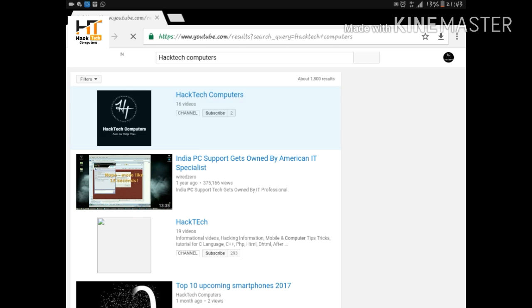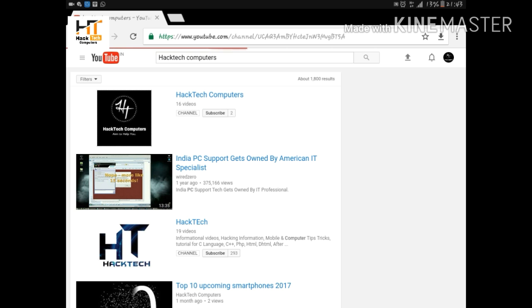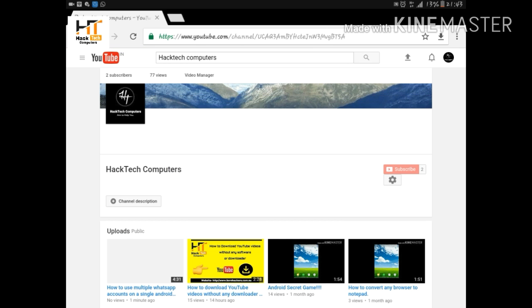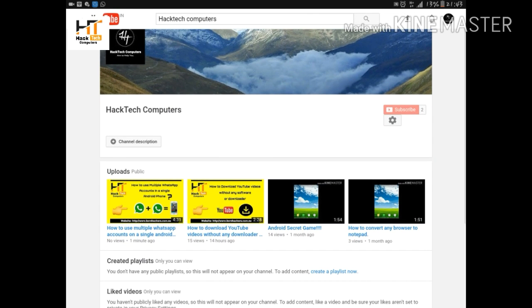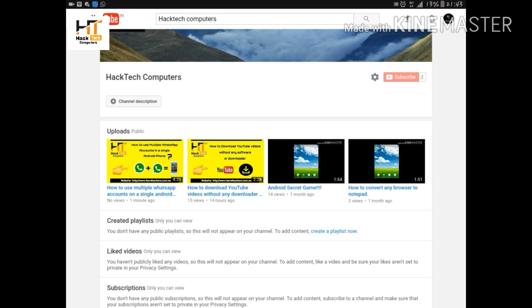It is taking time because my internet connection is slow, so wait for some time. See, here's my channel. You have to click on your channel. See, here's the video that I have uploaded just now, and the thumbnail is appearing on the video.